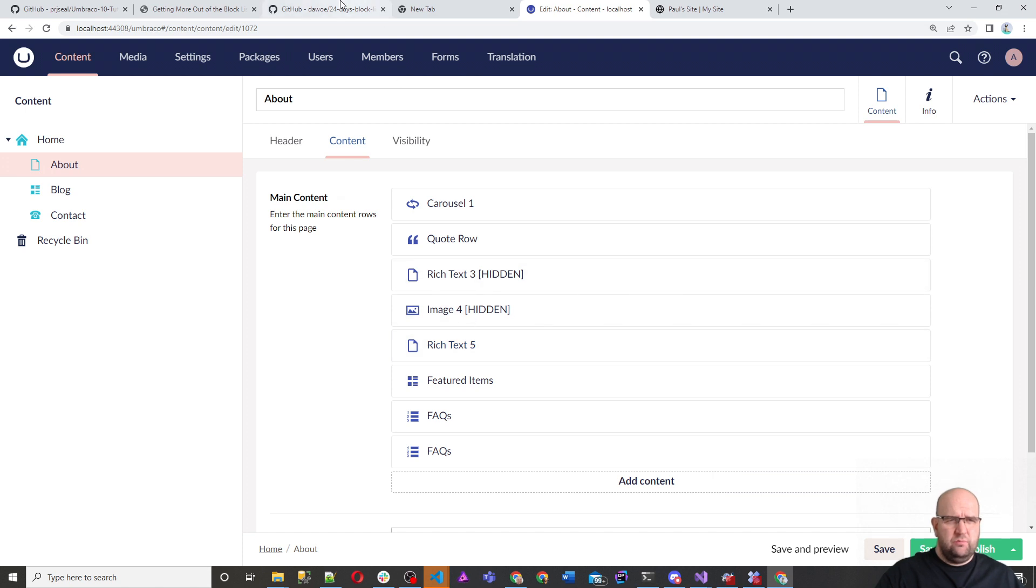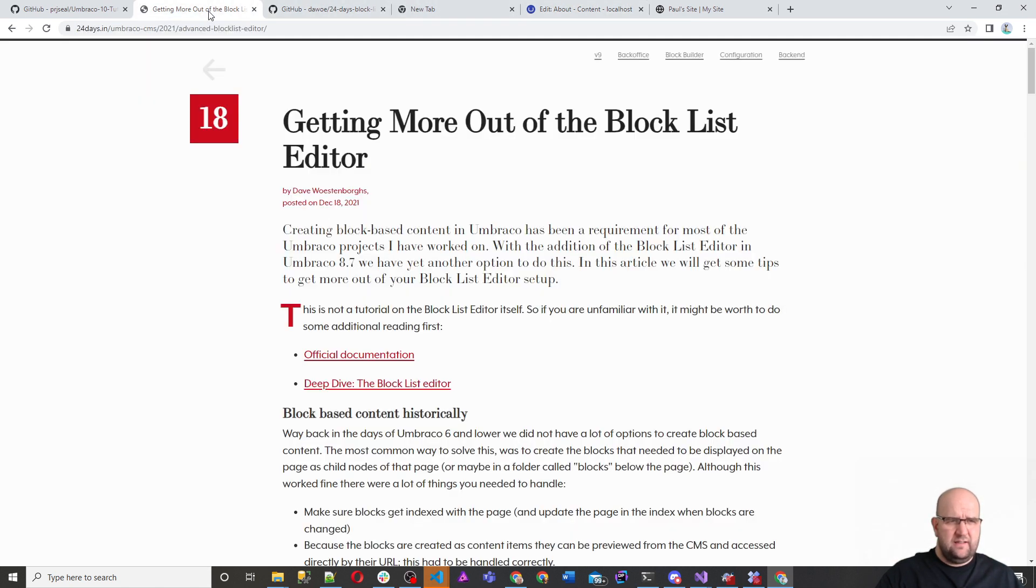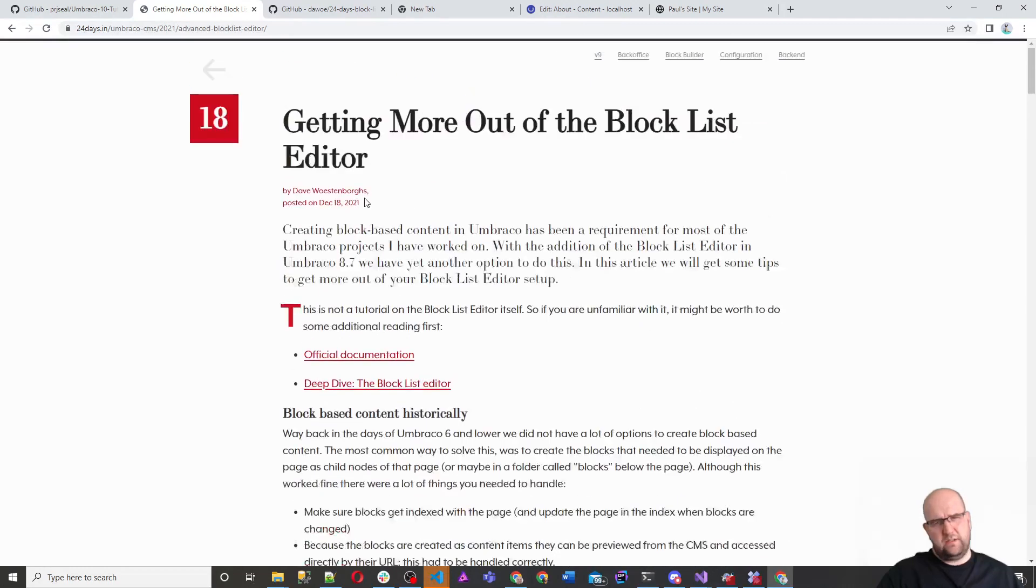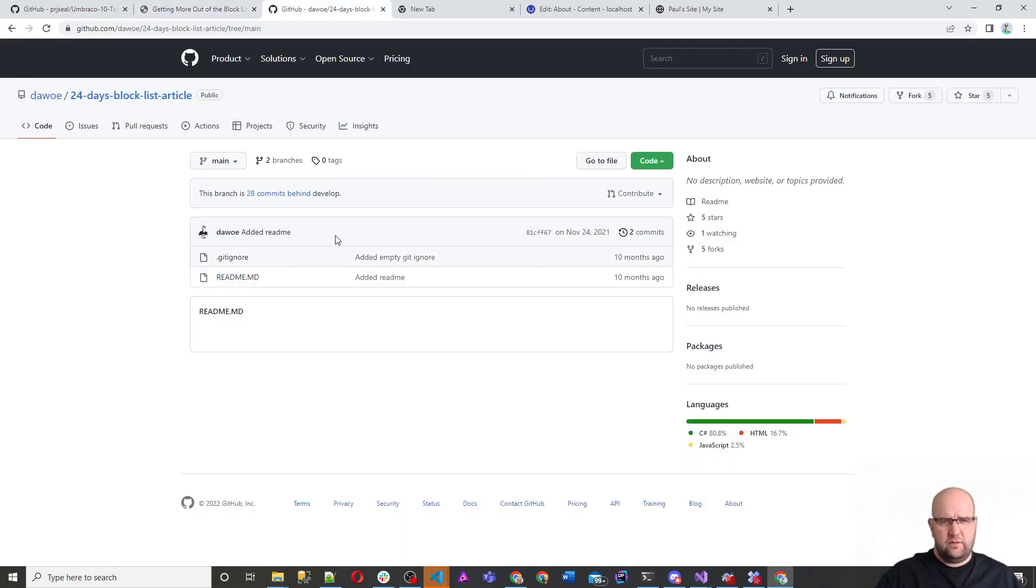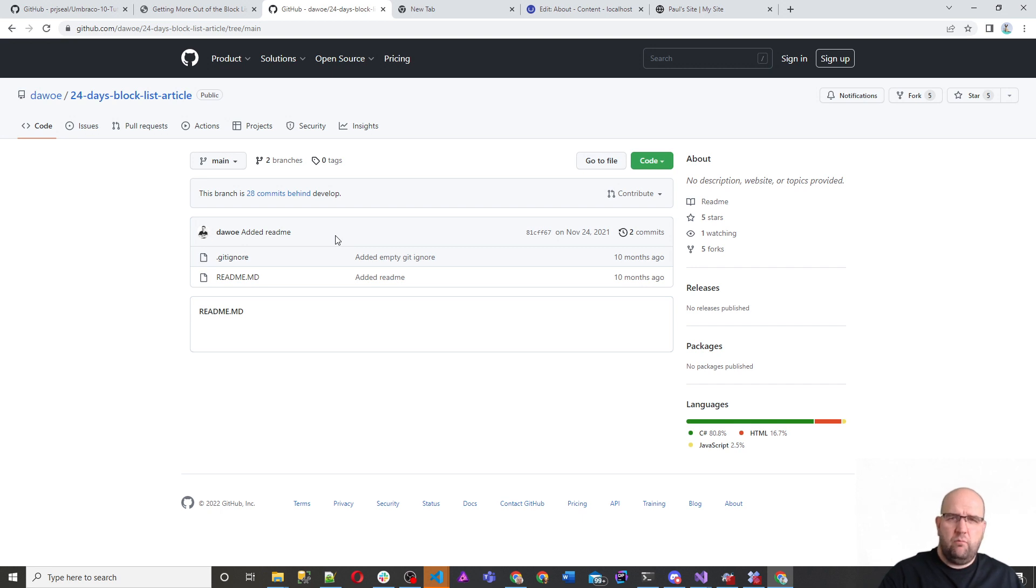First of all, I just want to say the code came from Dave Wursterberg, who wrote this brilliant article for 24 days, and he supplied the GitHub repo for it as well. I've since taken that code, I think I've made some slight alterations, and I've got it working in one of my starter kits.